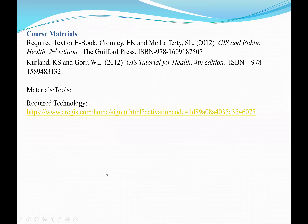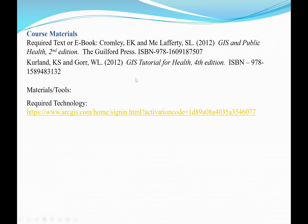The prerequisite for this course is PH 660, which is Principles of Biostatistics. The course materials include 'GIS and Public Health, Second Edition,' and we also have a GIS tutorial textbook which focuses on using the ArcGIS software.